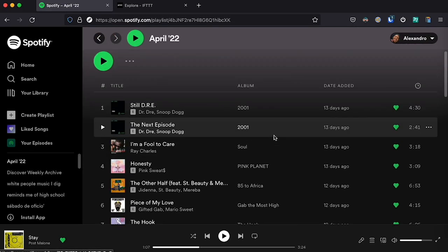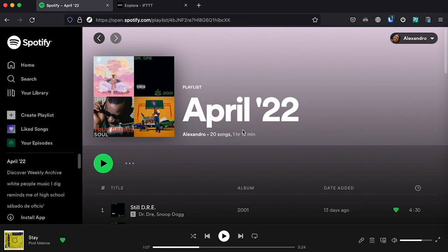So I just like a song and it automatically gets added to this playlist called April 22, and in May I'm going to have another playlist called May 22 with all the songs that I like in May.